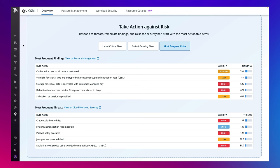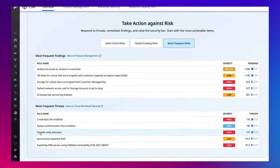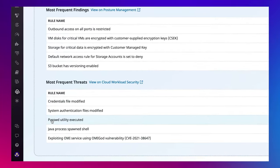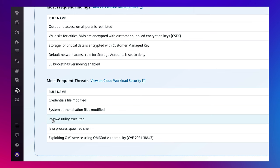As a security engineer, I can use this overview to monitor my entire environment for threats and misconfigurations in real time. For example, I see that my most frequent threat is password utility executed.